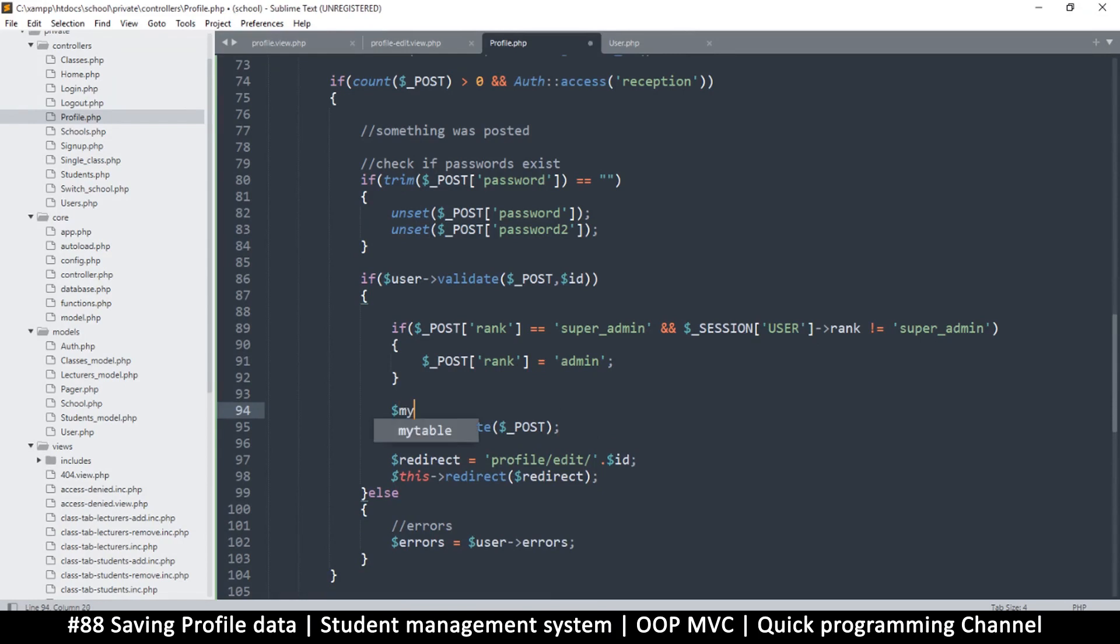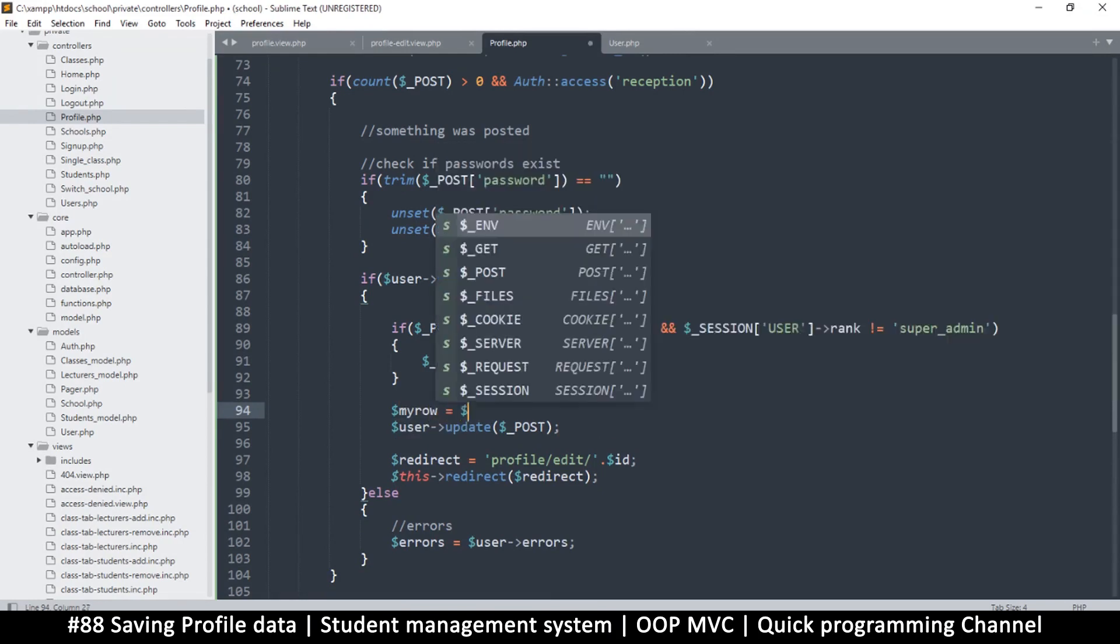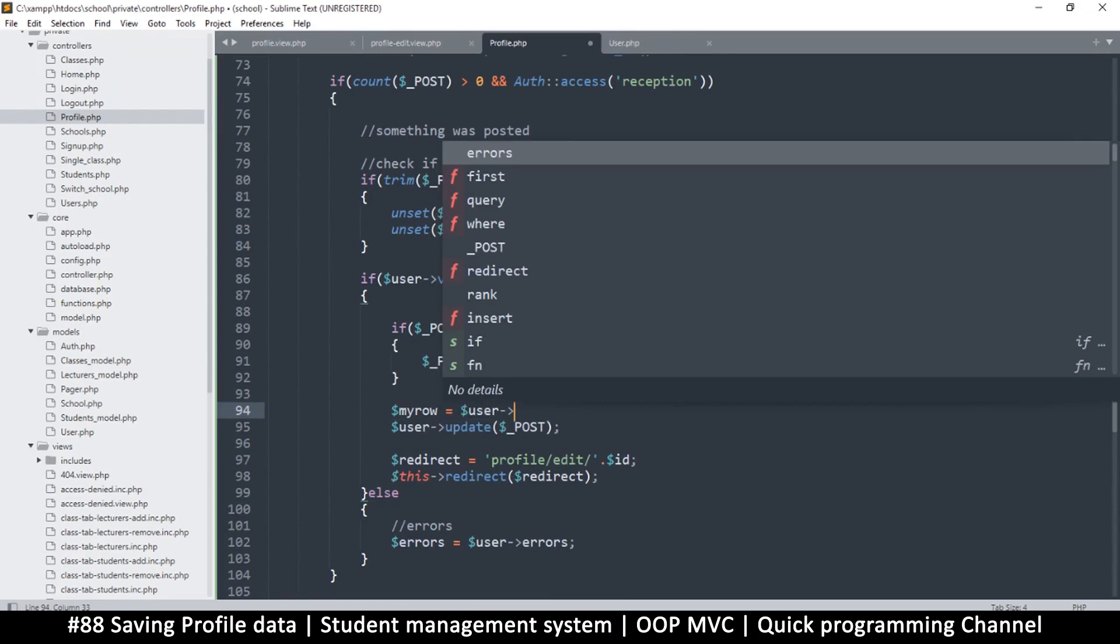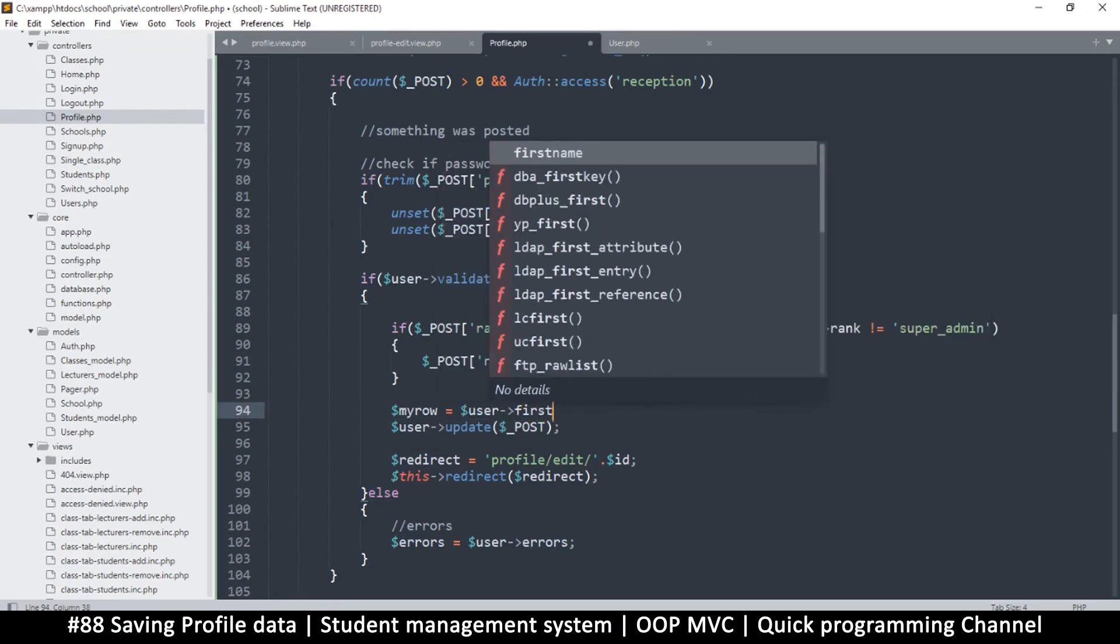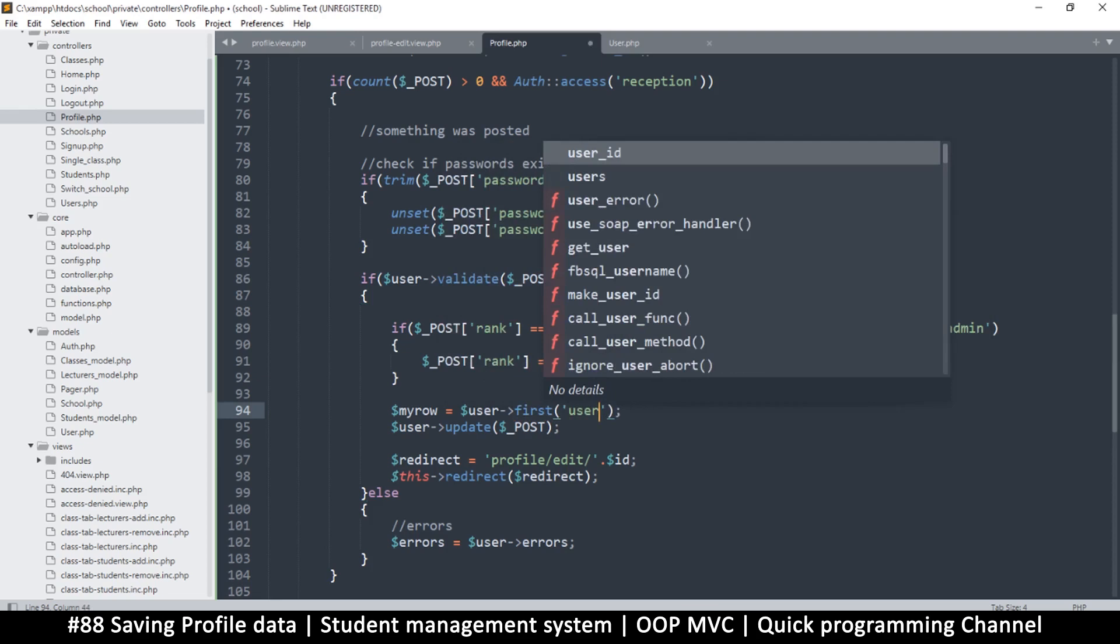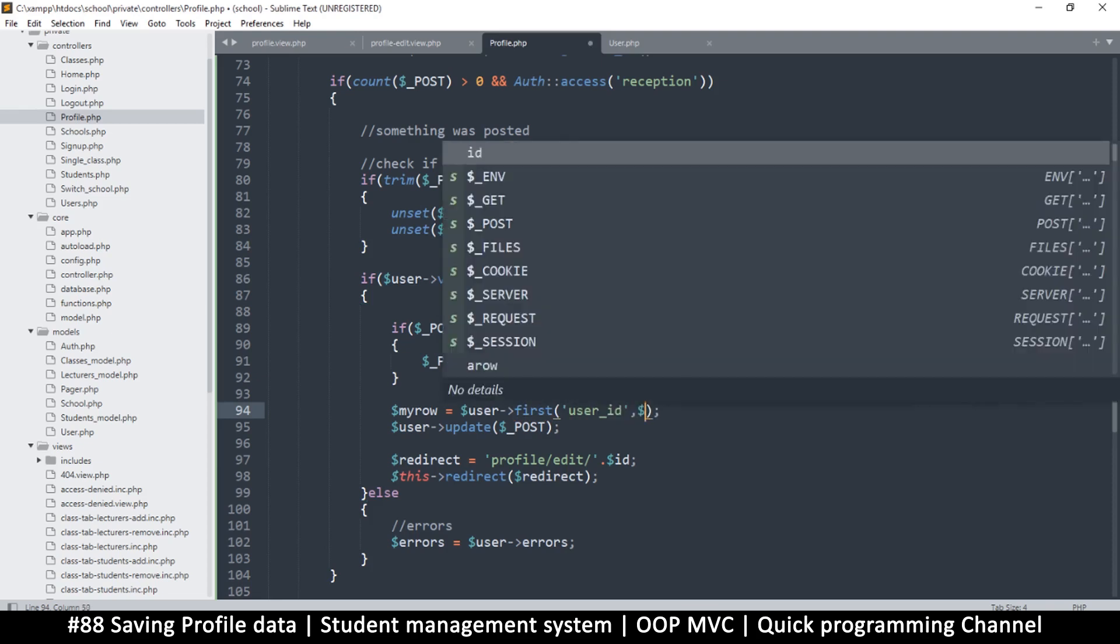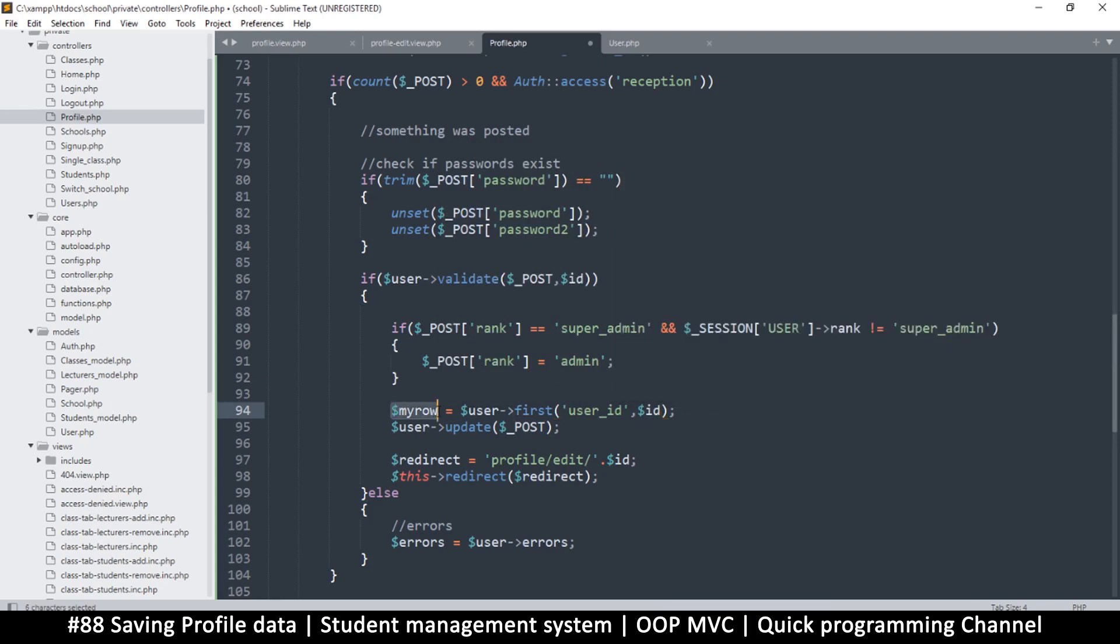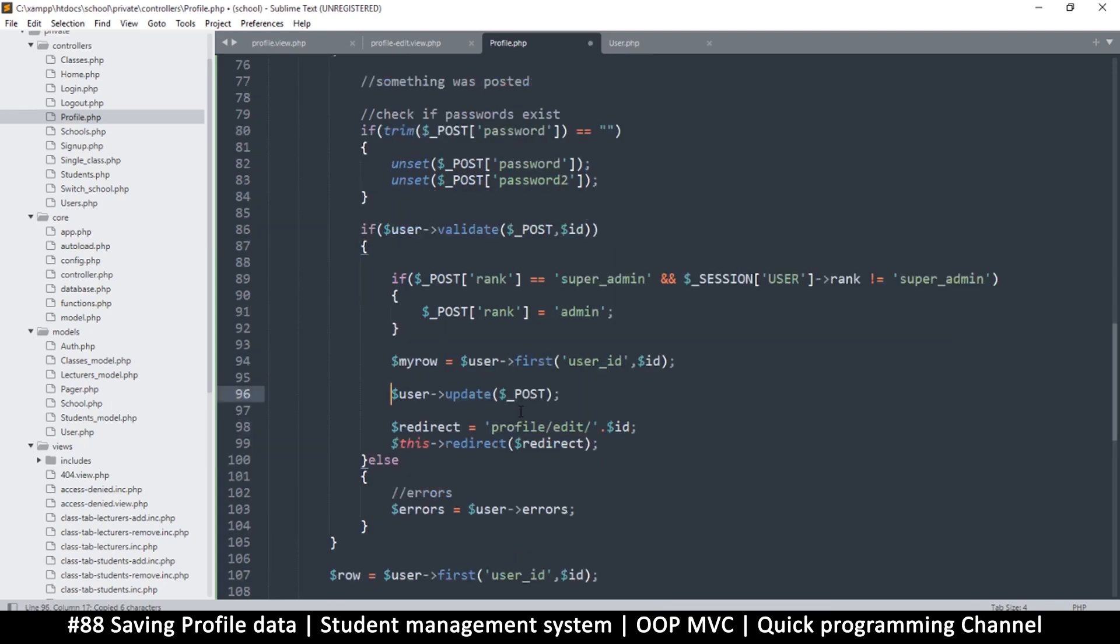I'm just going to call it my_row is equal to user and user->first like this, right? And then what am I looking for? I'm looking for where the user ID be equal to the ID we've been supplied like this. Okay, so if this is an object, meaning everything is cool...